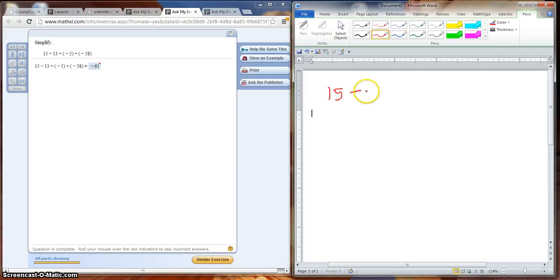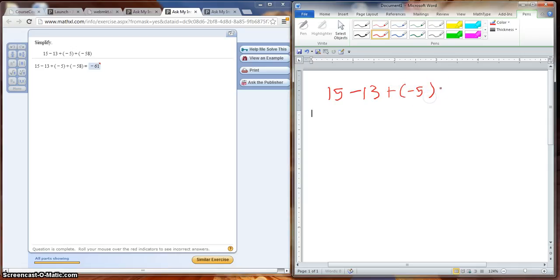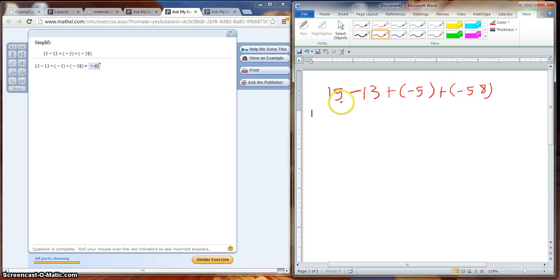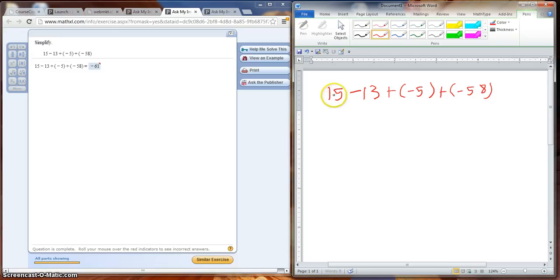So we have 15 minus 13 plus a negative 5 plus a negative 58. Now remember we must do the order of our operations. So we have subtraction and addition, so we'll go from the left to the right because we cannot do anything inside of these parentheses. So the first thing we would do is say 15 minus 13, which we know is 2.